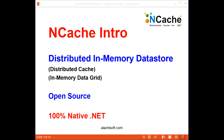Hello everybody. Today I'm going to give you a brief introduction to NCache. NCache is an open source distributed in-memory data store, also called a distributed cache in the .NET space and an in-memory data grid in the Java space.